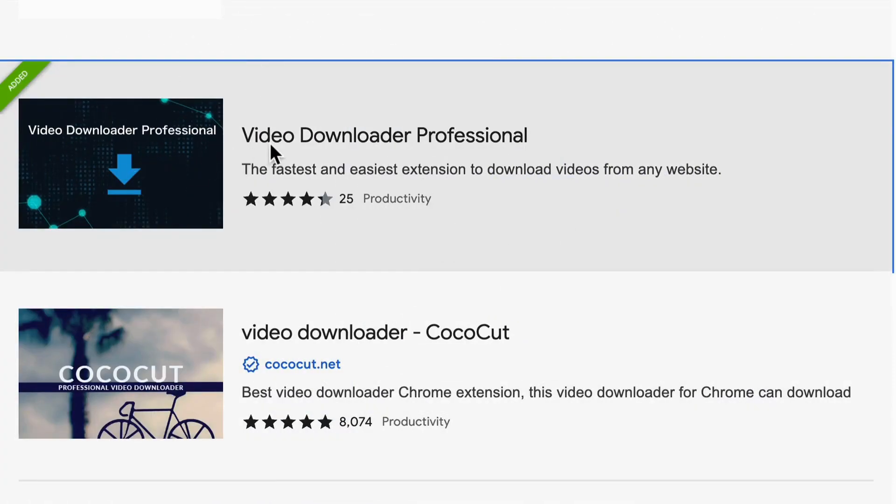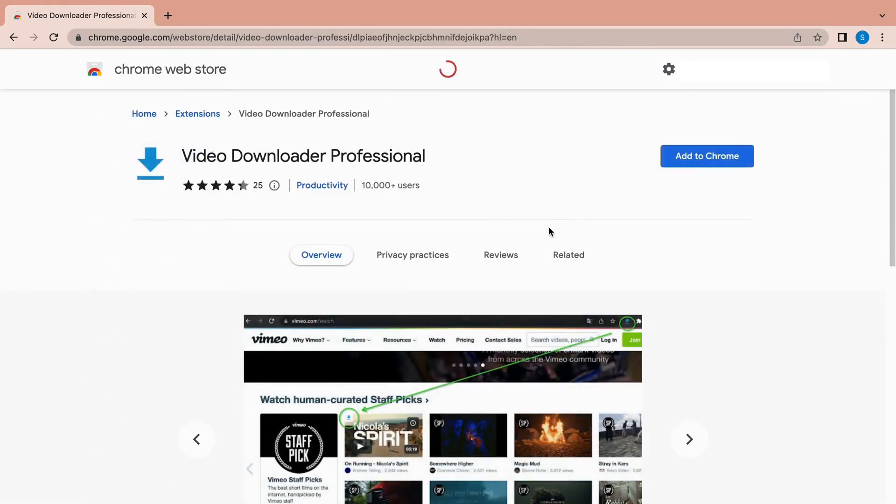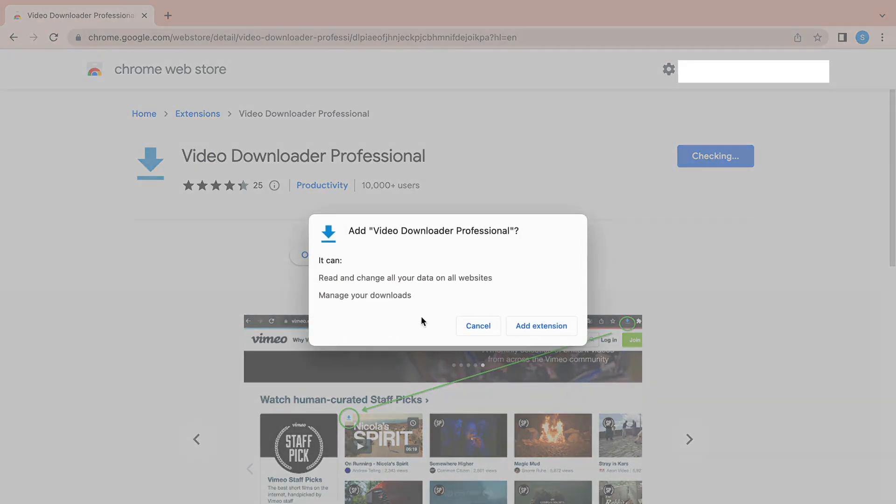Let's take downloading Facebook videos in Chrome browser as an example. Let's click Add to Chrome. After it is installed in your browser...